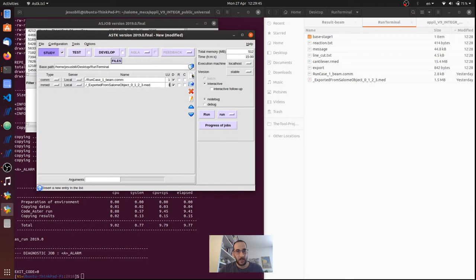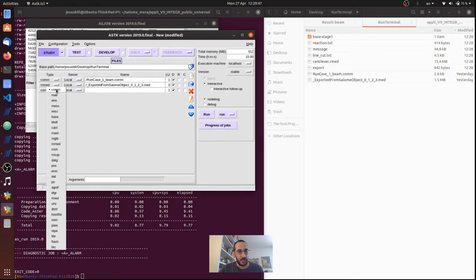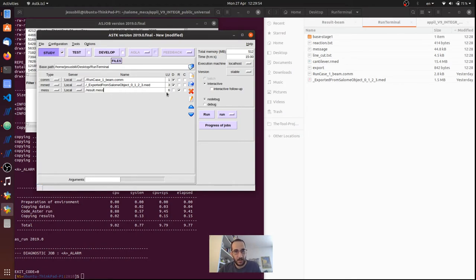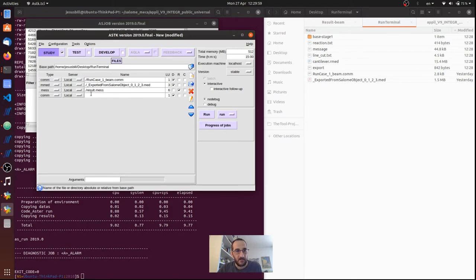Then I want to have a message file, a mesh file. I'm going to use a 6. I'm going to have an rmed file.